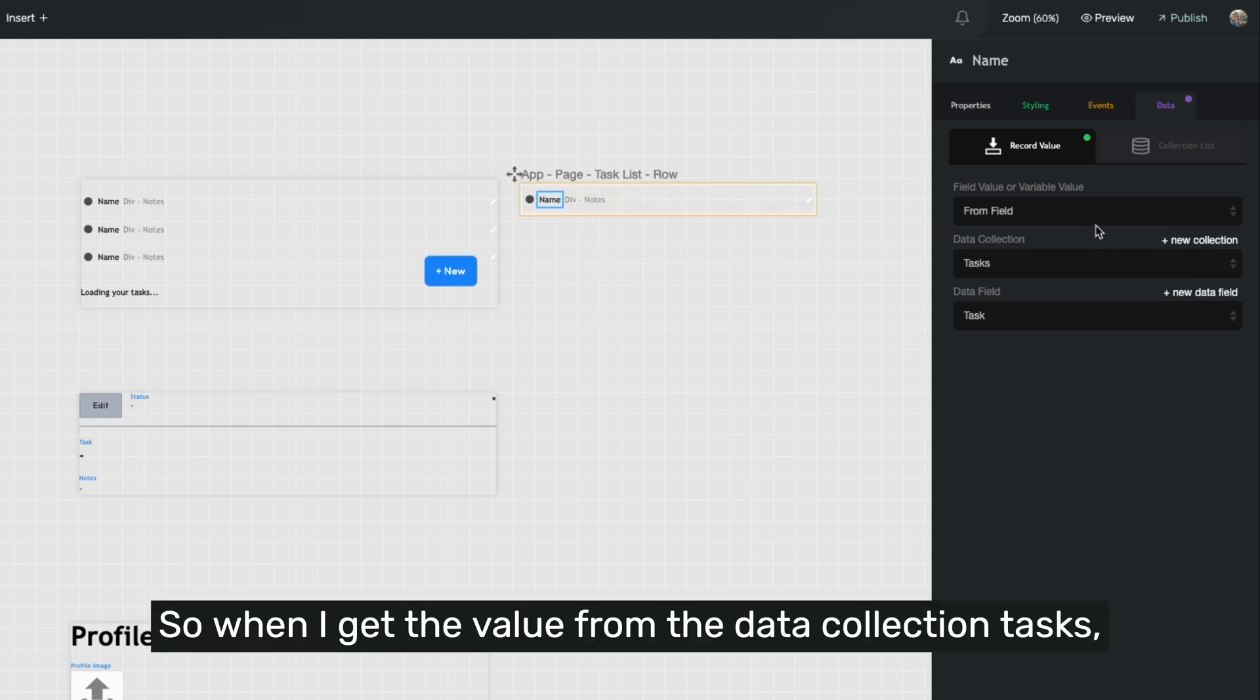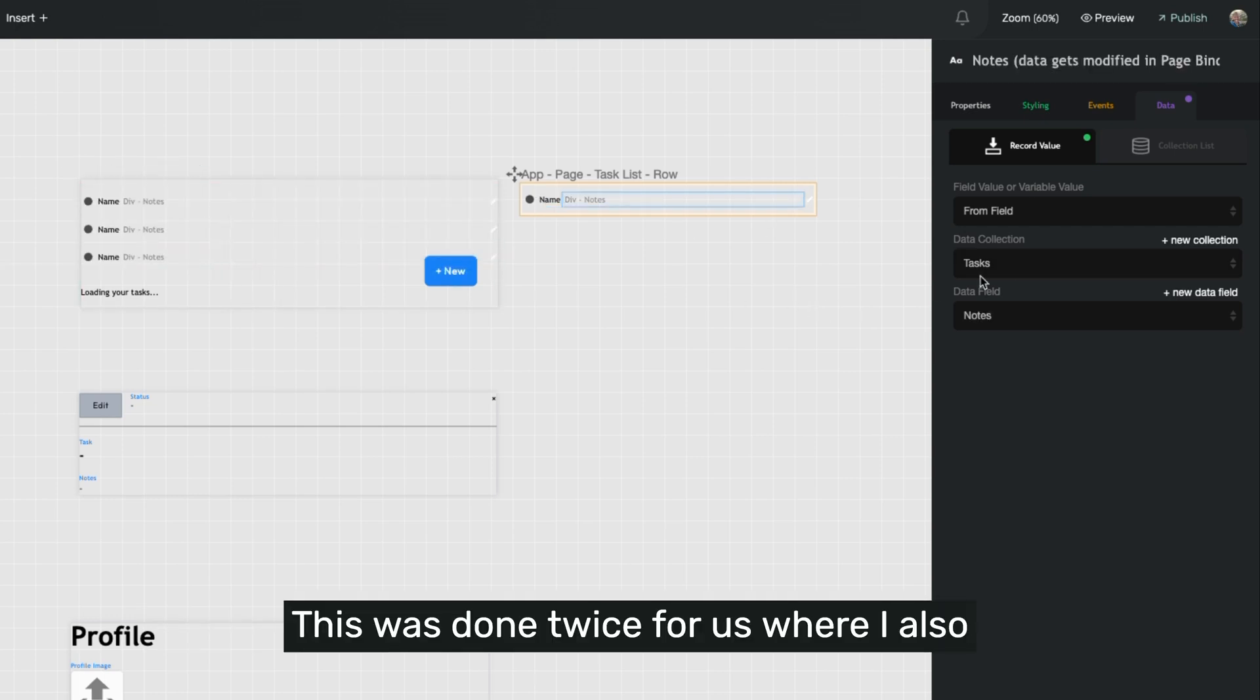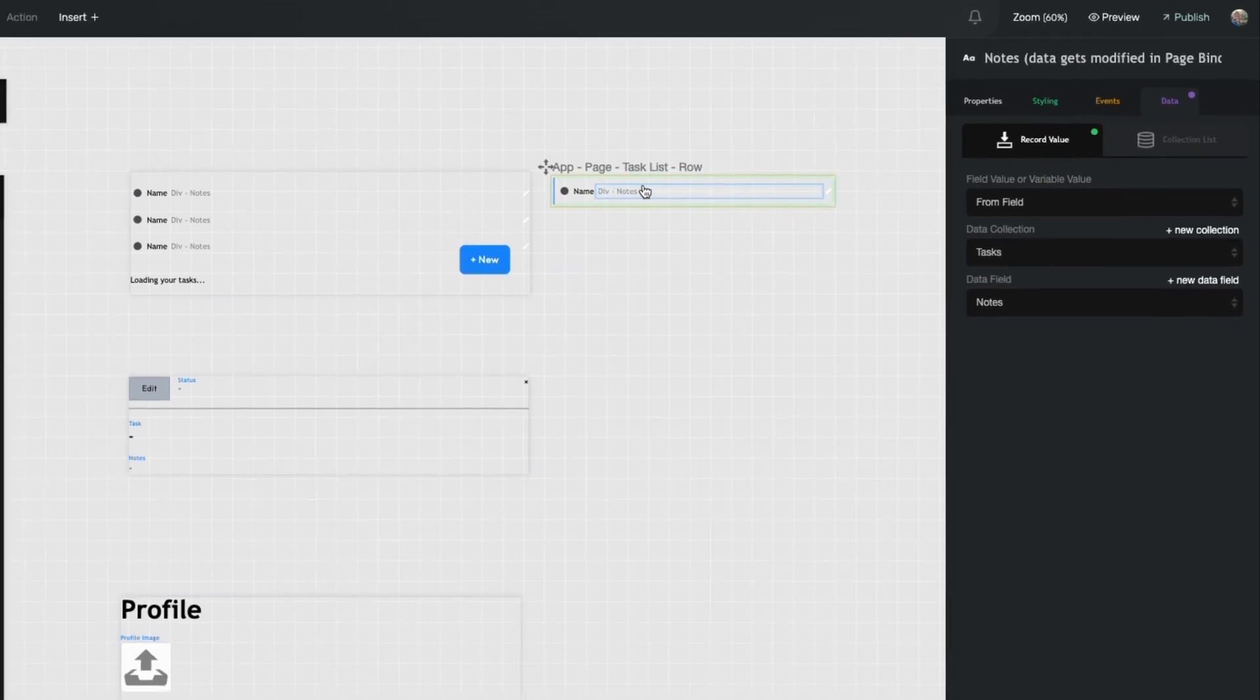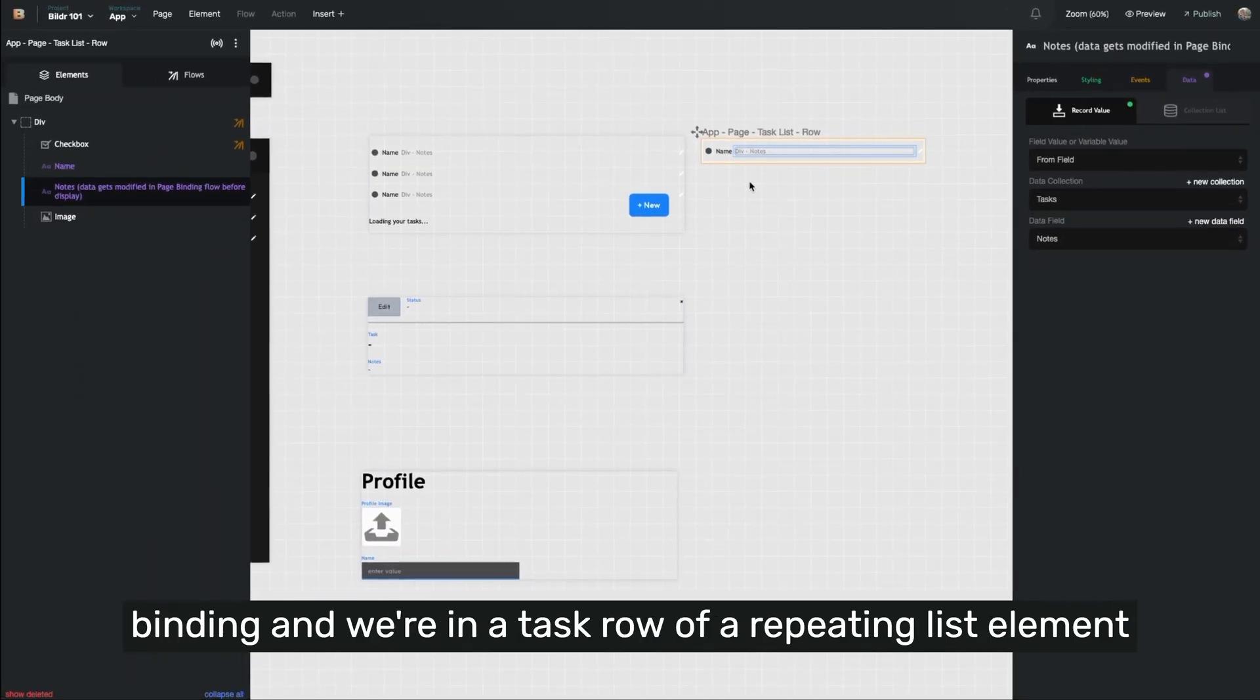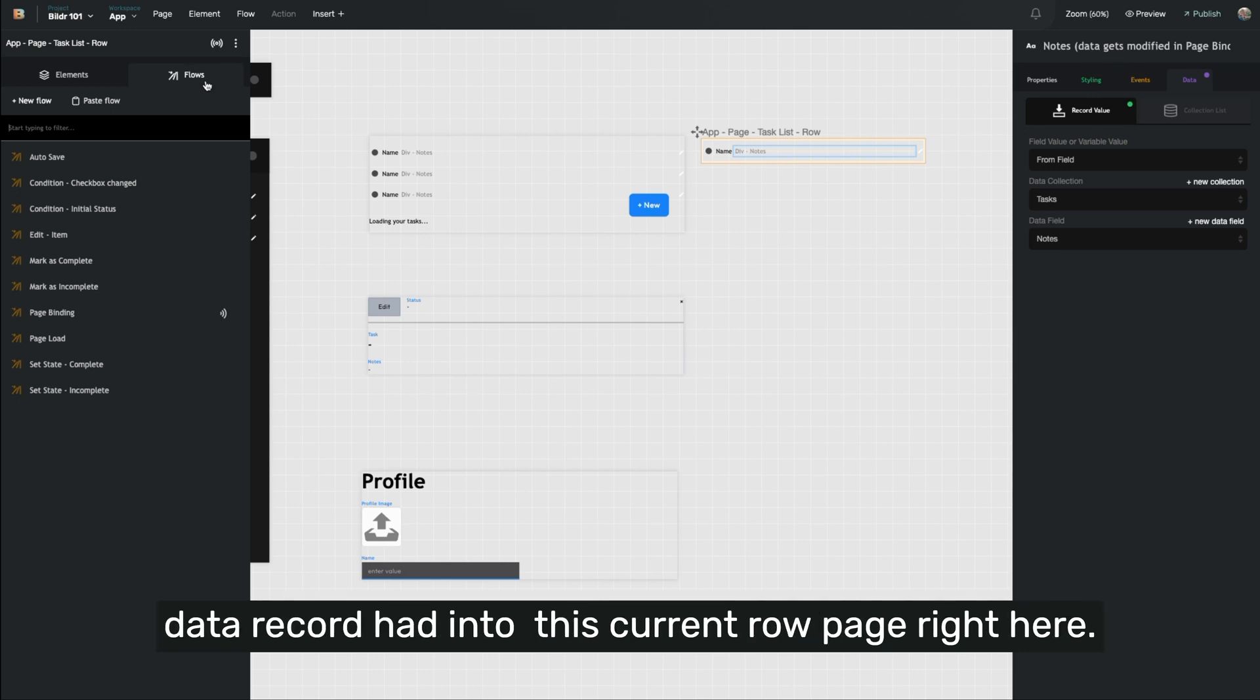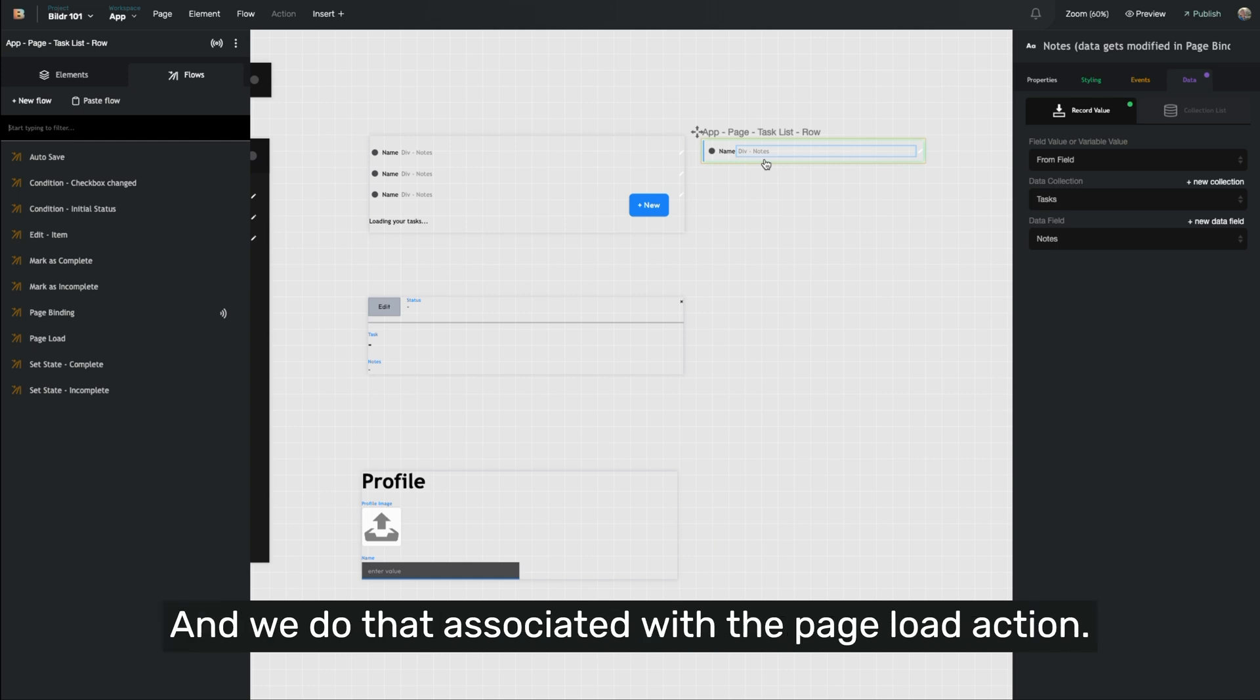So when I get the value from the data collection tasks, it knows what task I've given it and sets it into the page. So this was done twice for us, where I also bound the notes field from the task collection to the notes section of the task. An additional thing that happens when we do this data binding and we're in a task row of a repeating list element is it's also setting variables for every single value that data record had into this current row page right here. We use some of those specific values to customize the display of each individual task on the page. And we do that associated with the page load action.